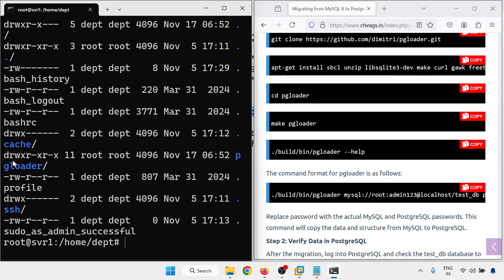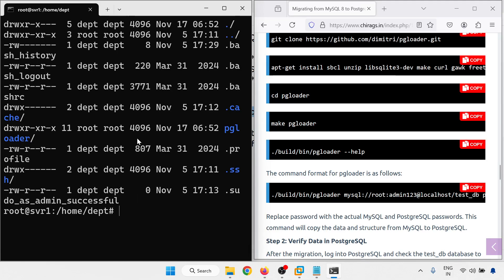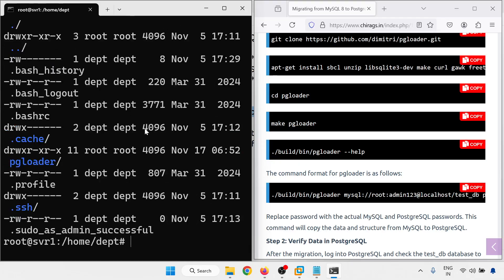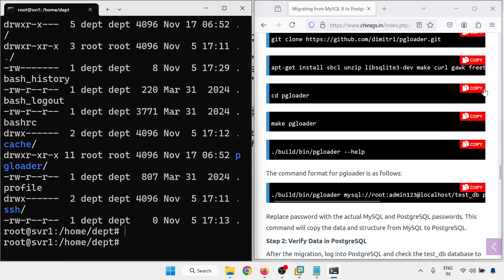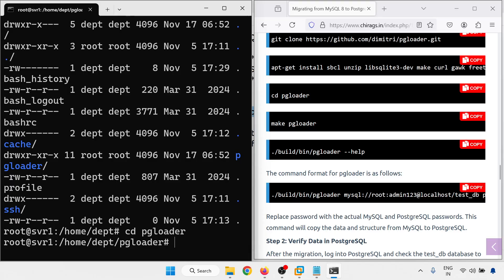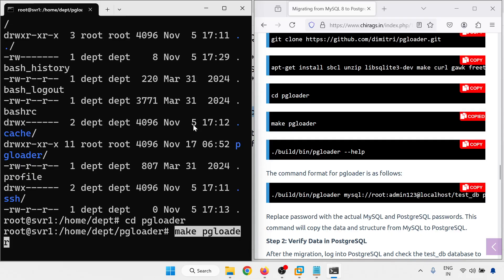There will be a pgloader folder. This is the pgloader folder. We will go inside the pgloader directory using cd pgloader, then make pgloader.